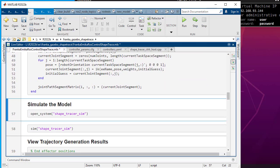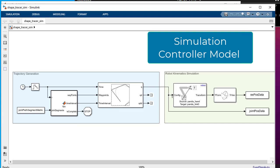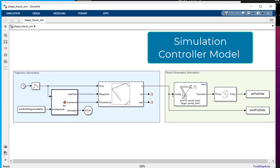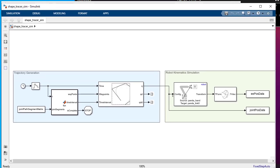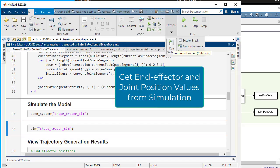Open the simulation model. This is the shape tracing controller model that you will modify to generate ROS control controller. Next, simulate the model to get the end effector position and joint position data.